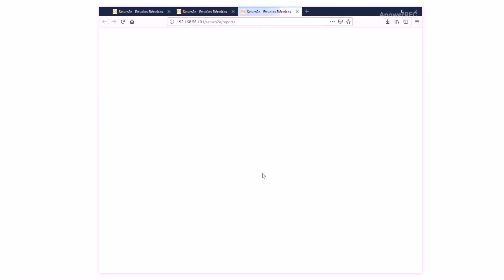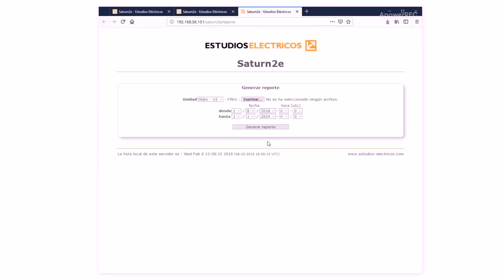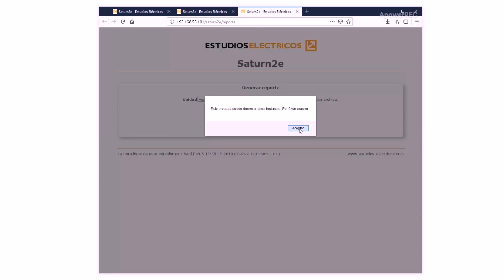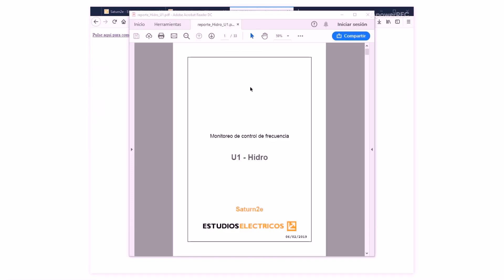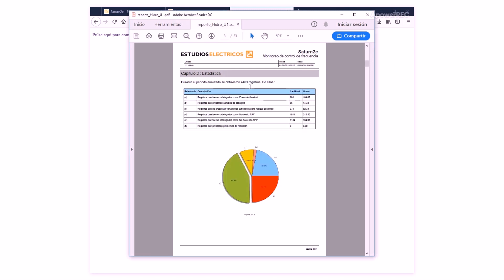Reports from one or more units can be generated from the software interface, selecting a specific period of time. Saturn 2E generates automatic PDF reports that include statistical analysis of the processed data within a selected time period.